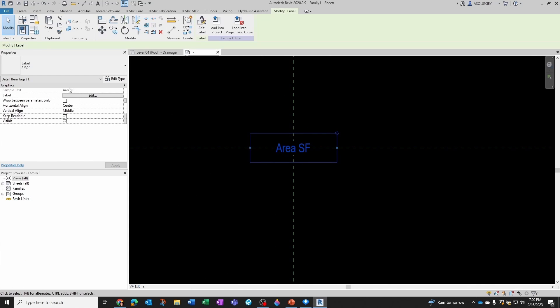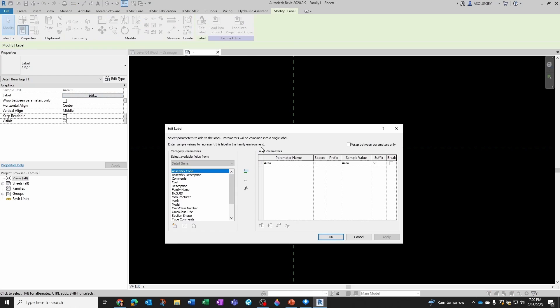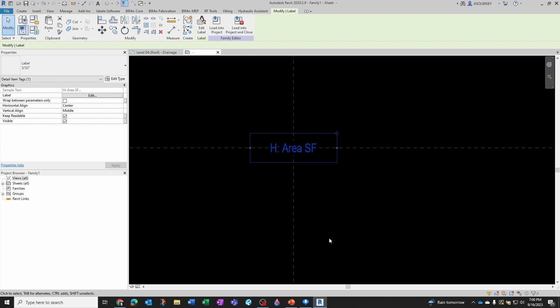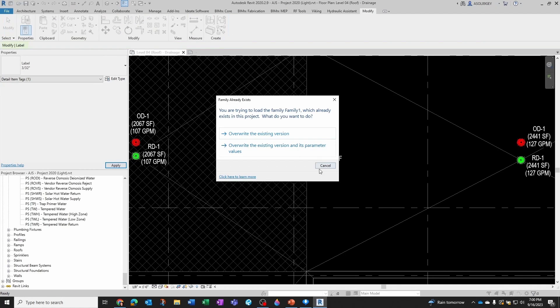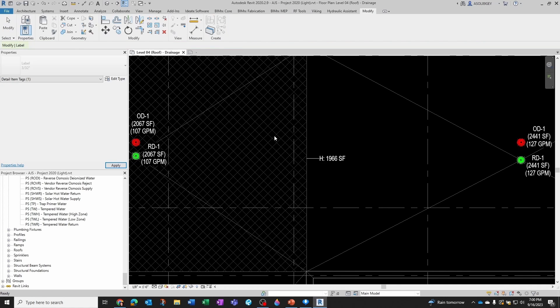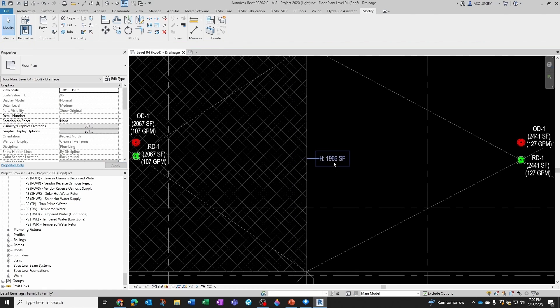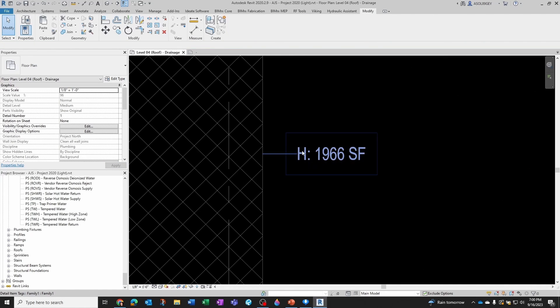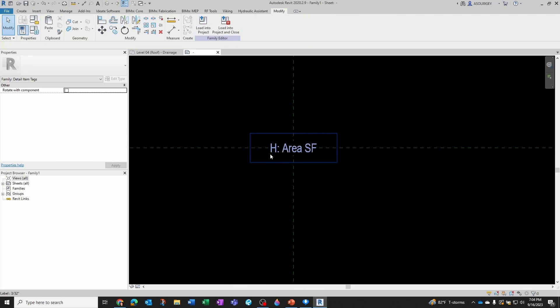And then we want to add a suffix, a space SF for square feet, and then OK. Let's load back into our project, override existing version. I can add a prefix to it and add an H and then a colon and then a space. Load into project, override existing version.